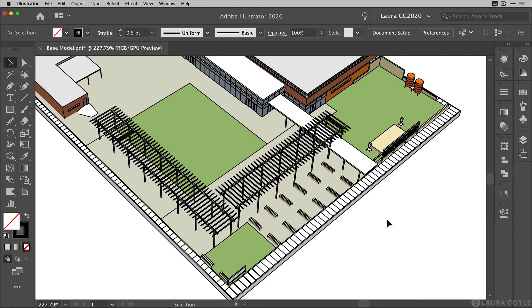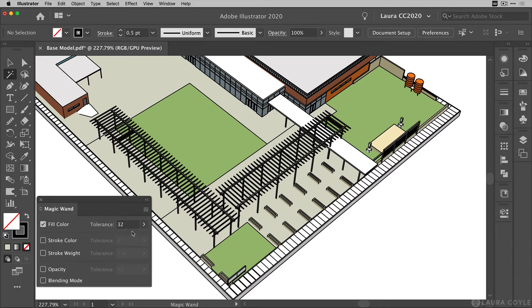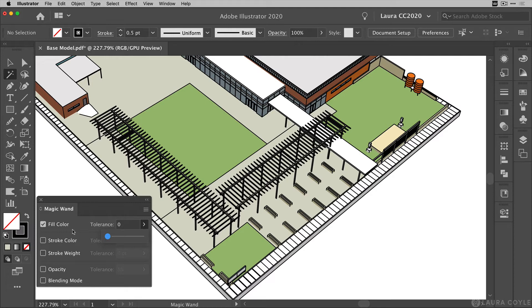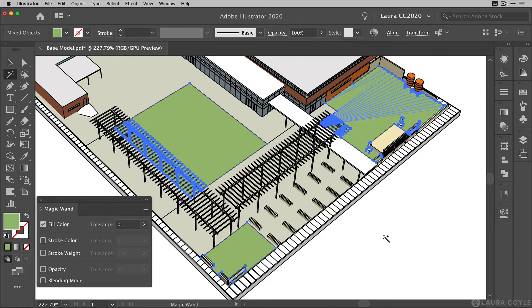So in a case like this, the magic wand is your friend. I'm going to go over and double click on the magic wand to get its options. And by default, it's set to fill color with a tolerance of 32. What I want to do is go ahead and just take this all the way down to zero, since I know all of these are the same color. And then when I go and click on one of these triangles, I get a selection of all objects that have this green fill color in the file.